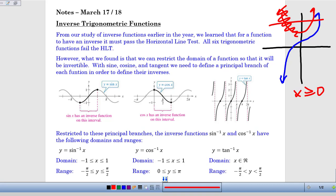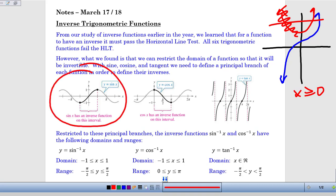For each of these curves, we have one part that passes the horizontal line test if we slice out just that one piece — that serves as our principal branch. For example, for the sine curve, we can see it clearly fails the horizontal line test. But if we take the portion between negative pi over 2 and pi over 2 — the bold section — it will be invertible. So the inverse sine of some ratio will only give an angle between negative pi over 2 and positive pi over 2, between negative 90 and 90 degrees.